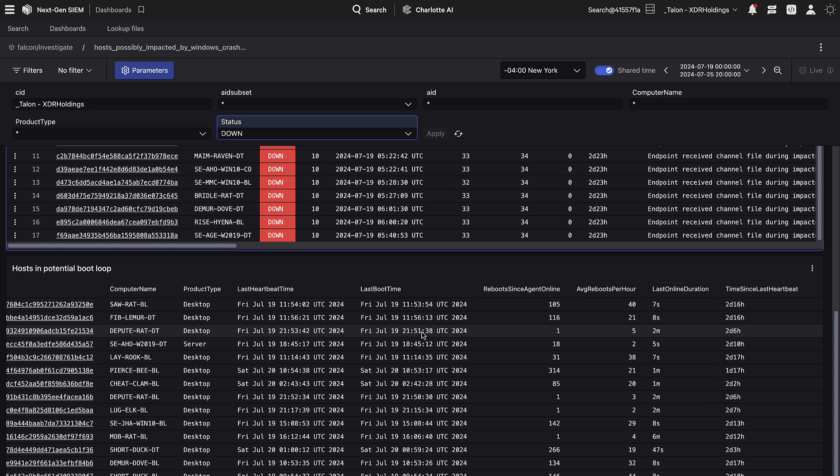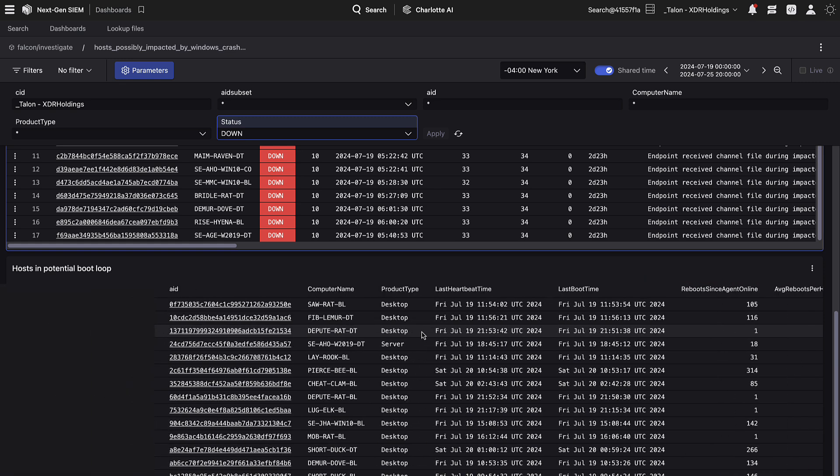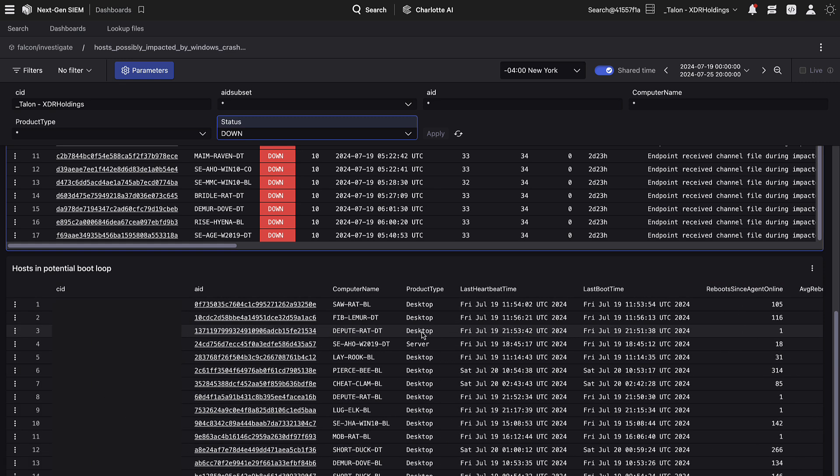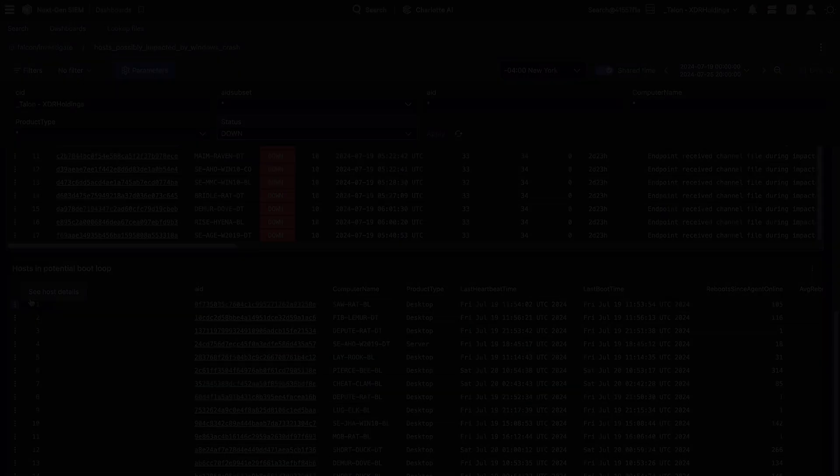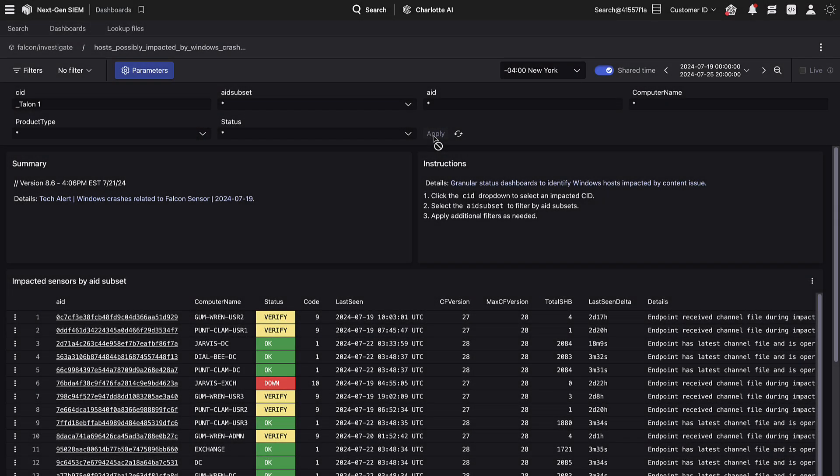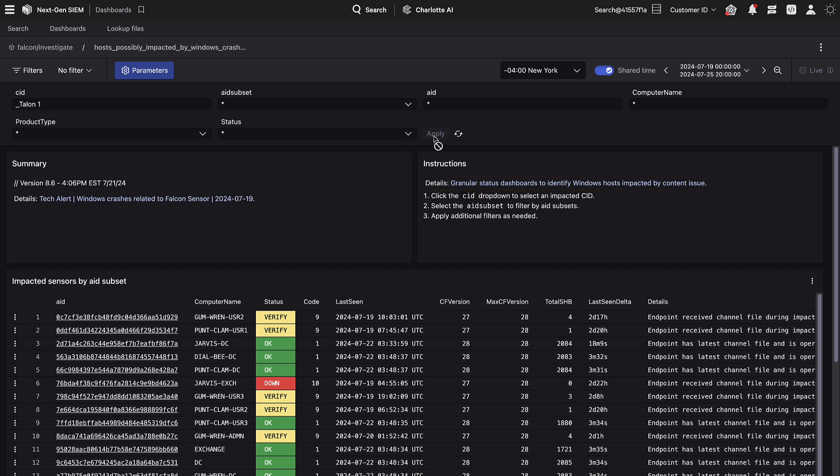If you have any questions regarding the use of this dashboard, please start by reviewing the knowledge base article linked above. If that does not answer your question, please contact your CrowdStrike account team for more information.